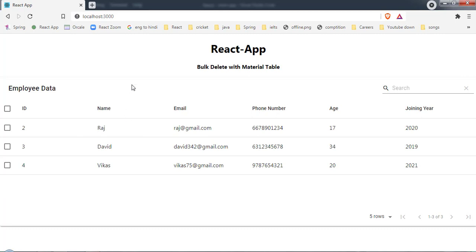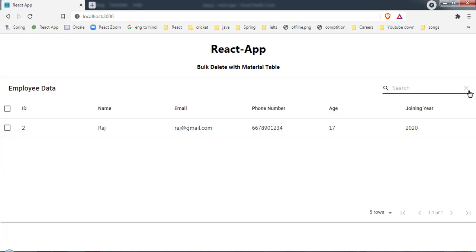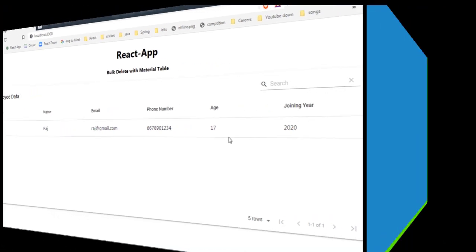After clicking delete, the first row has been deleted and now we have only three records. If I want to delete records three and four, I select both of them and on click of delete both records will be deleted. So let's jump to VS Code and implement this bulk delete with Material Table.